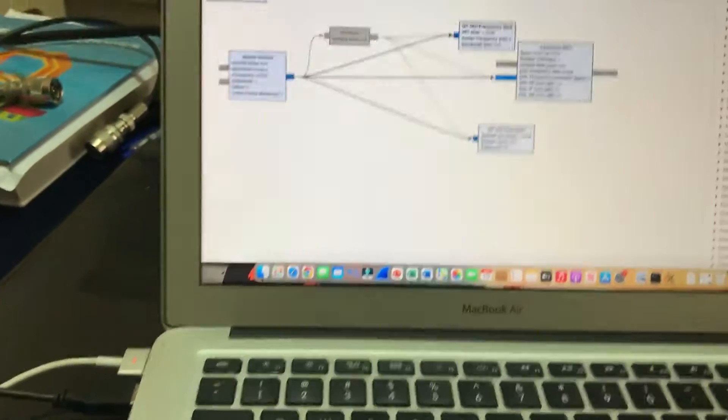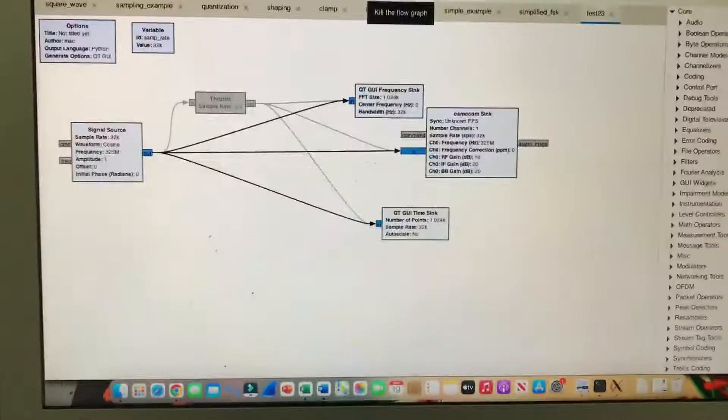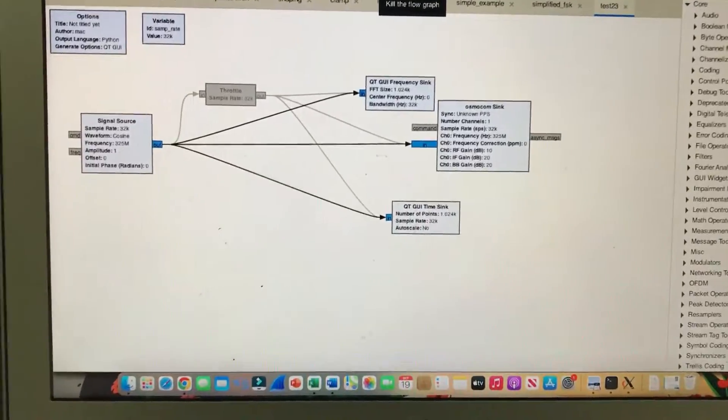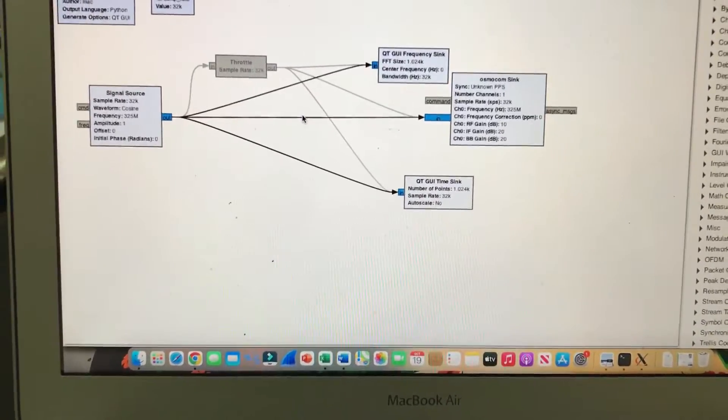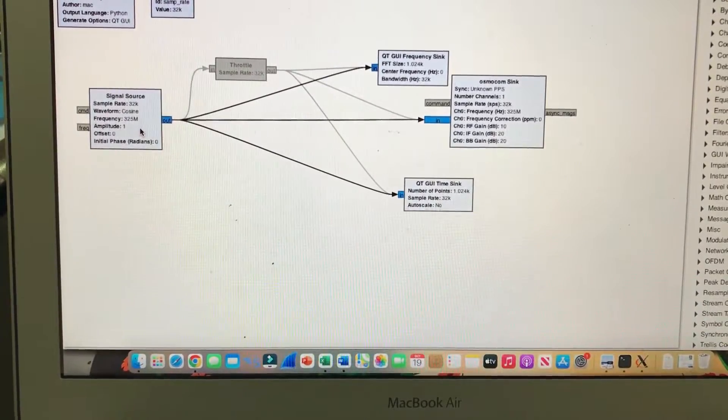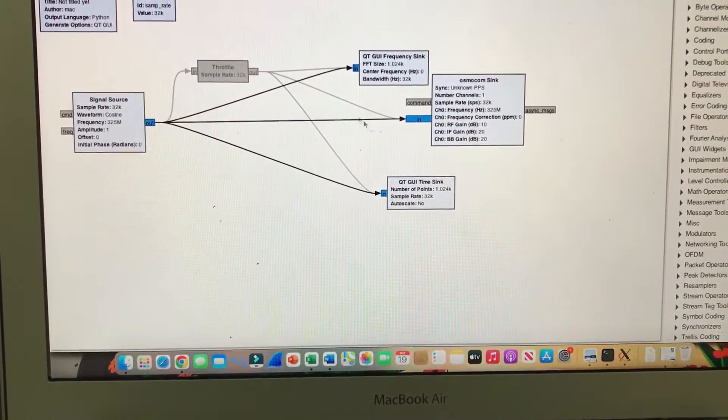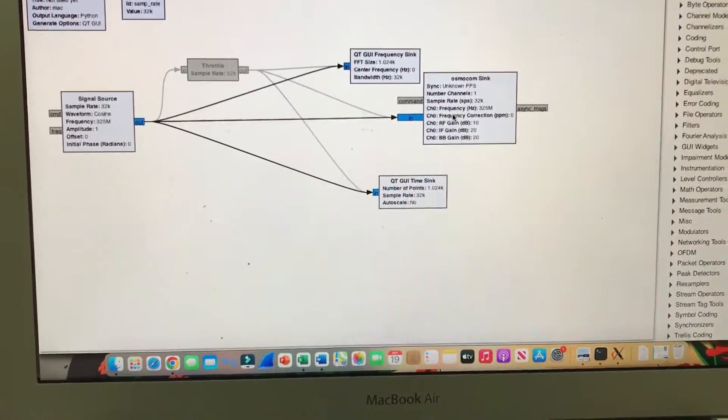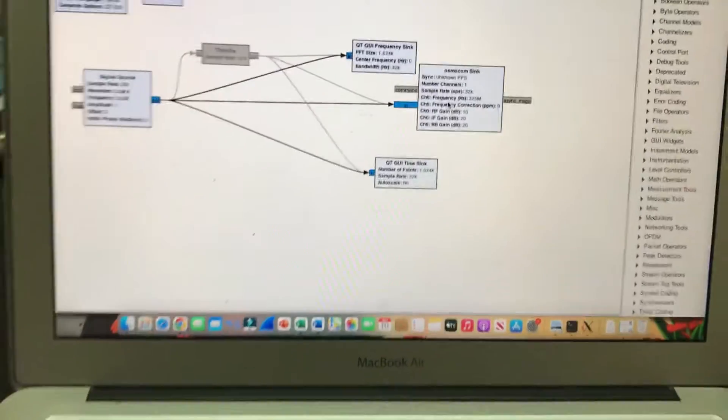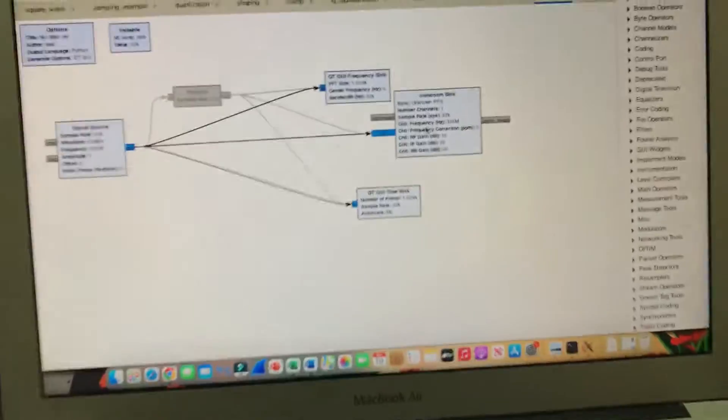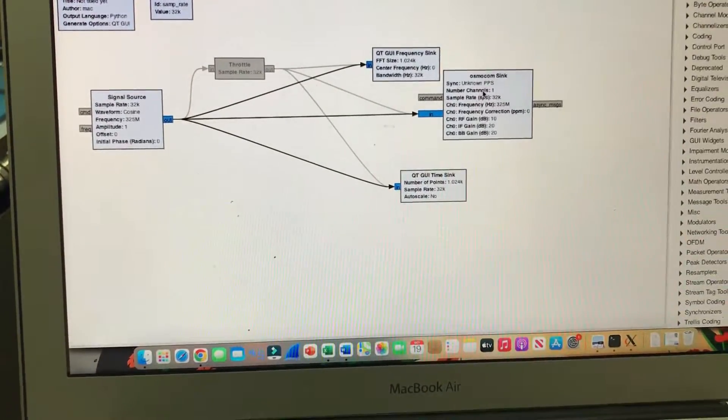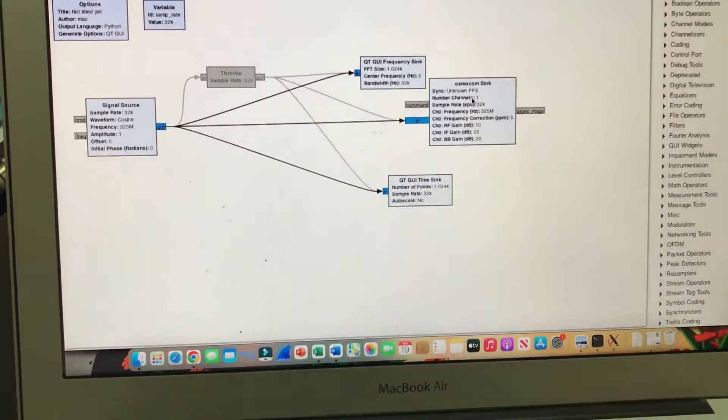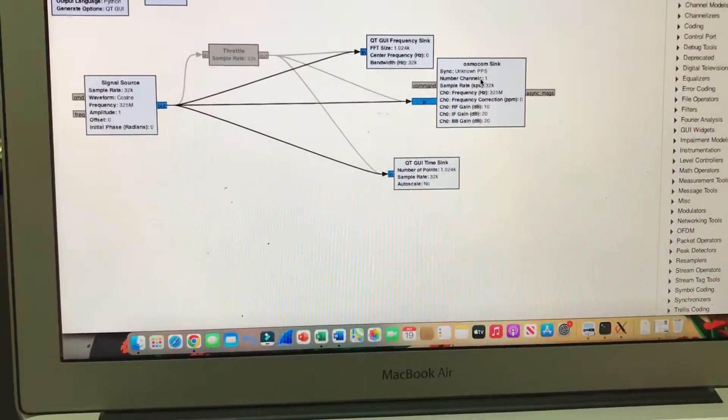My flow graph is quite simple. I have a signal source generating a frequency of 325 MHz. I'm using an Osmocom sink that represents the HackRF connected here. This allows my HackRF to act as a transmitter.